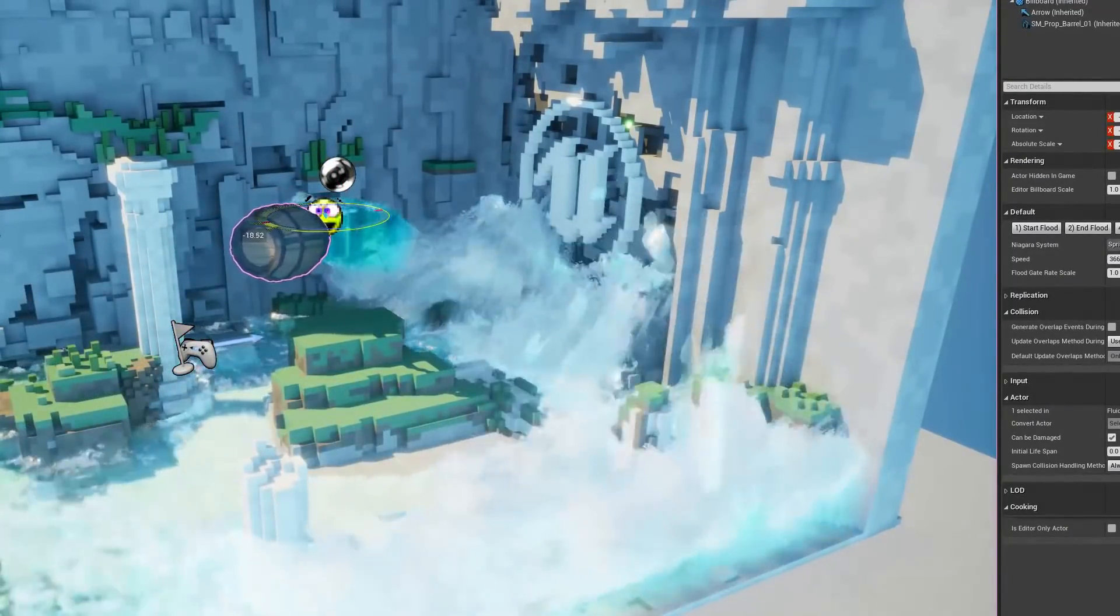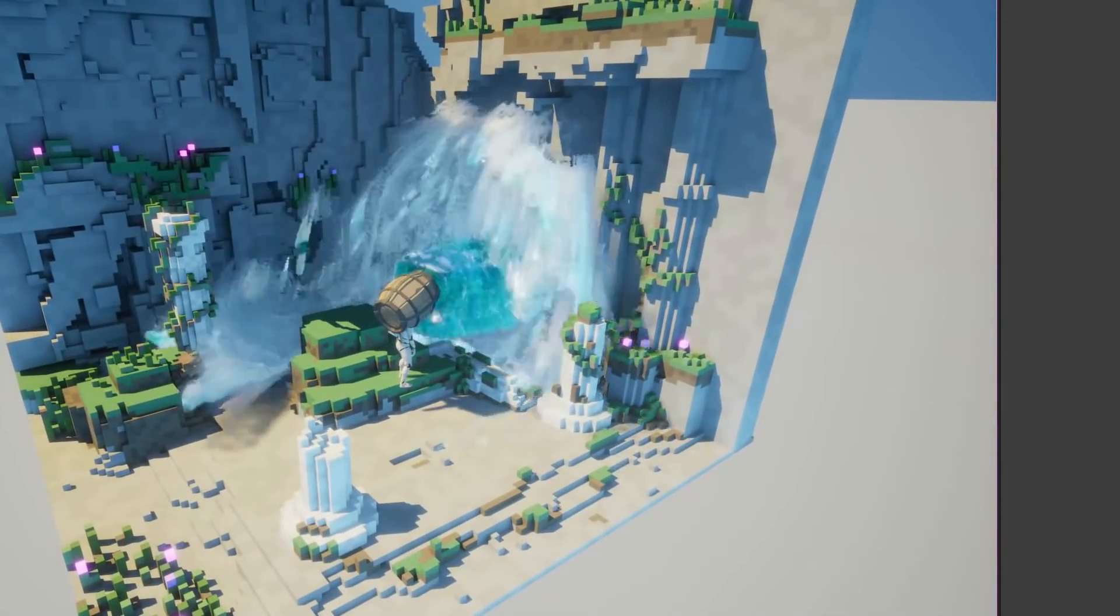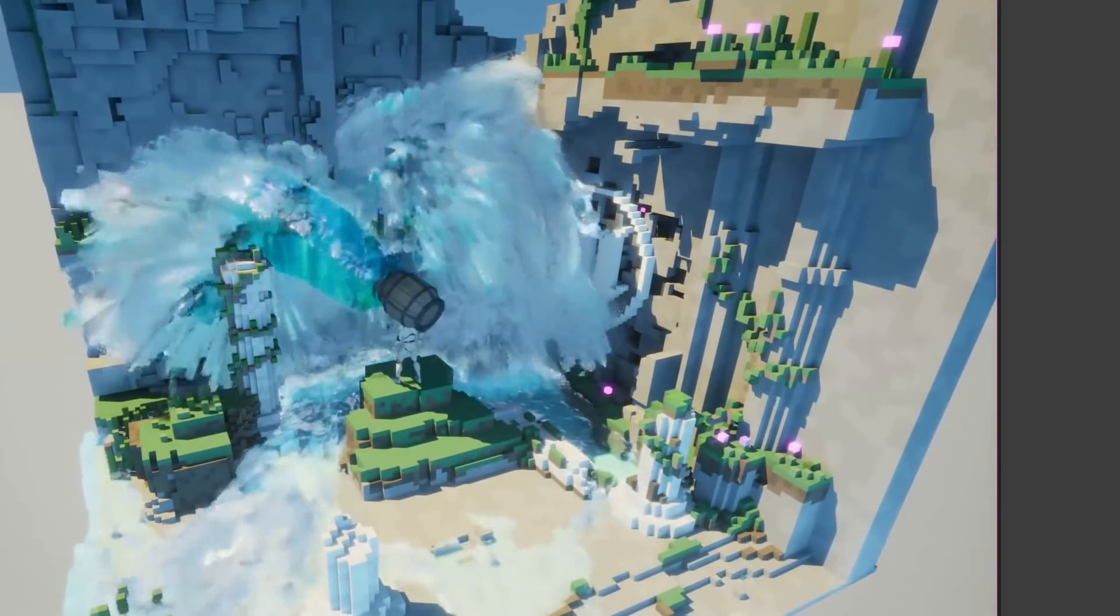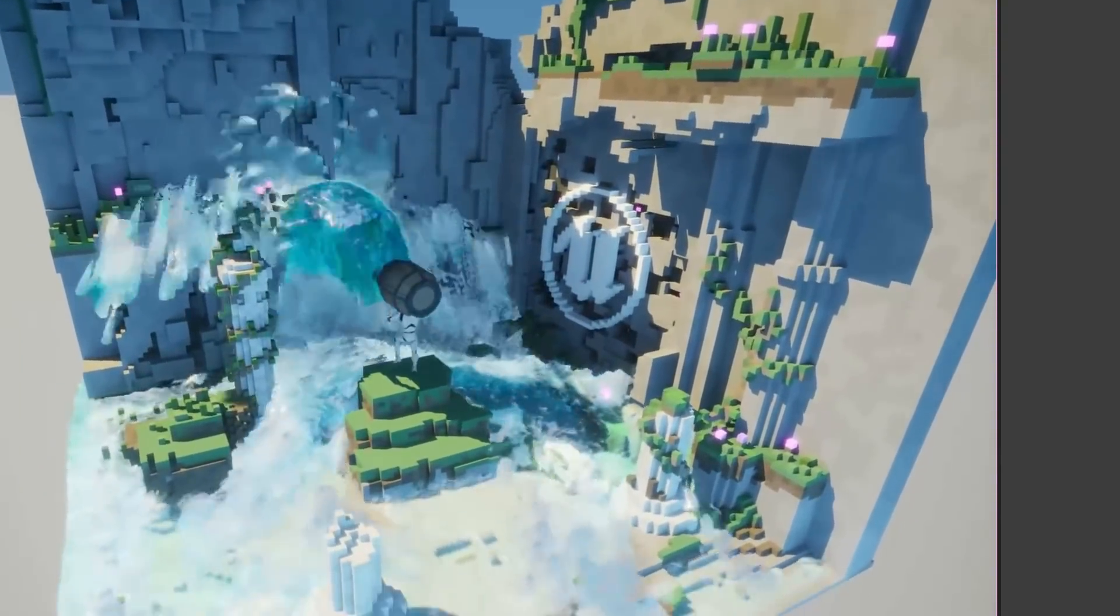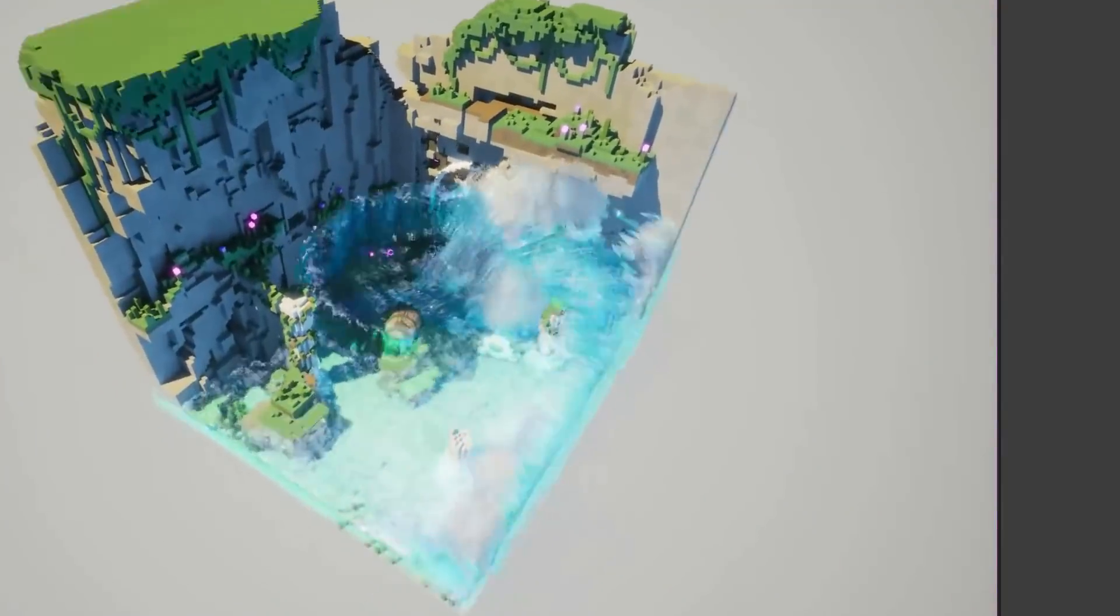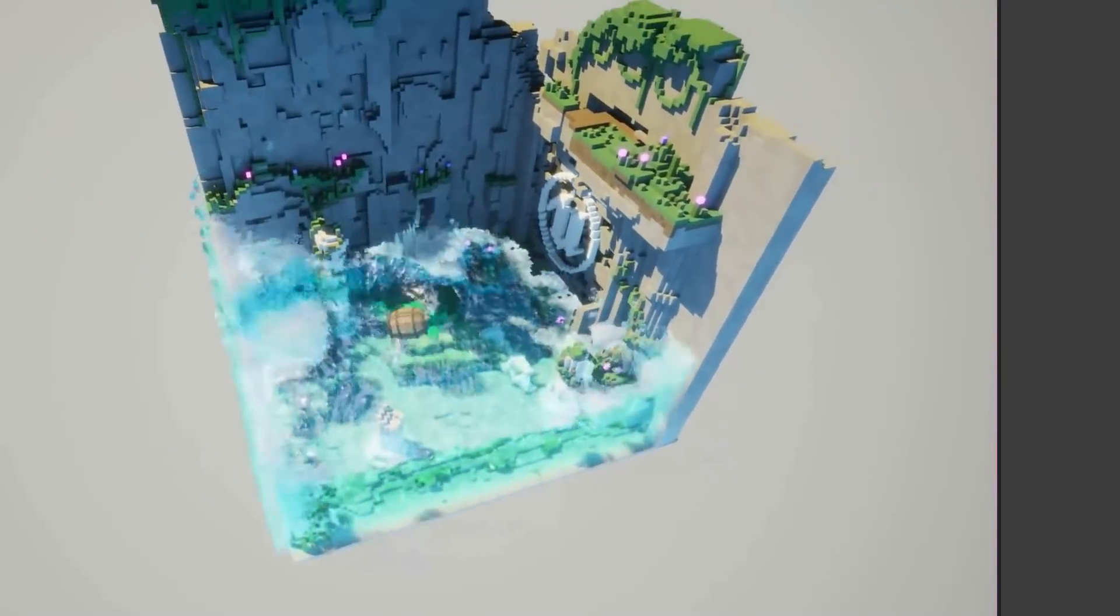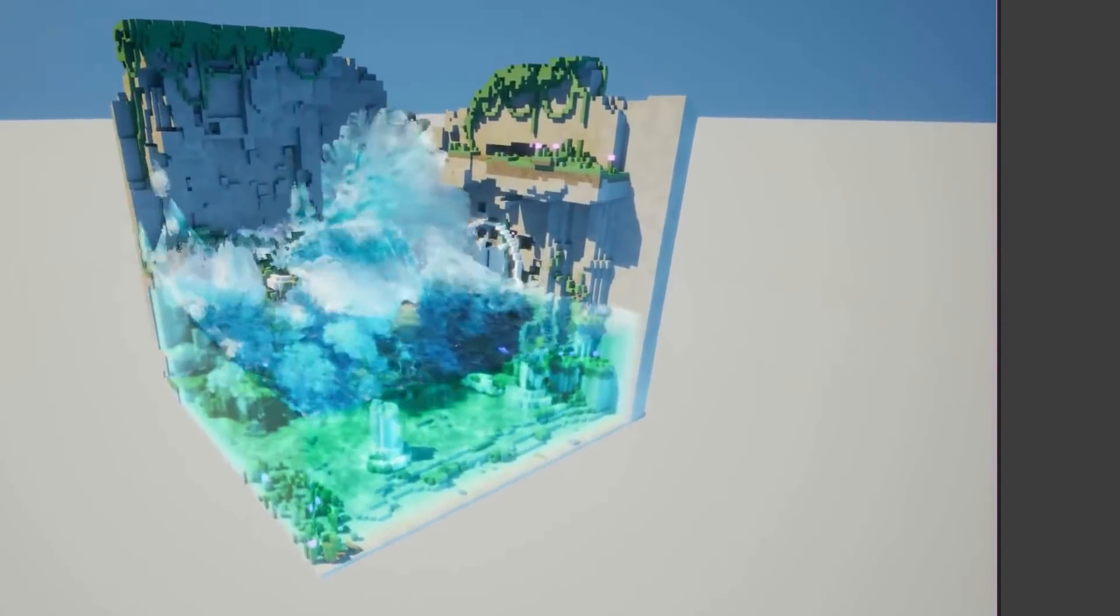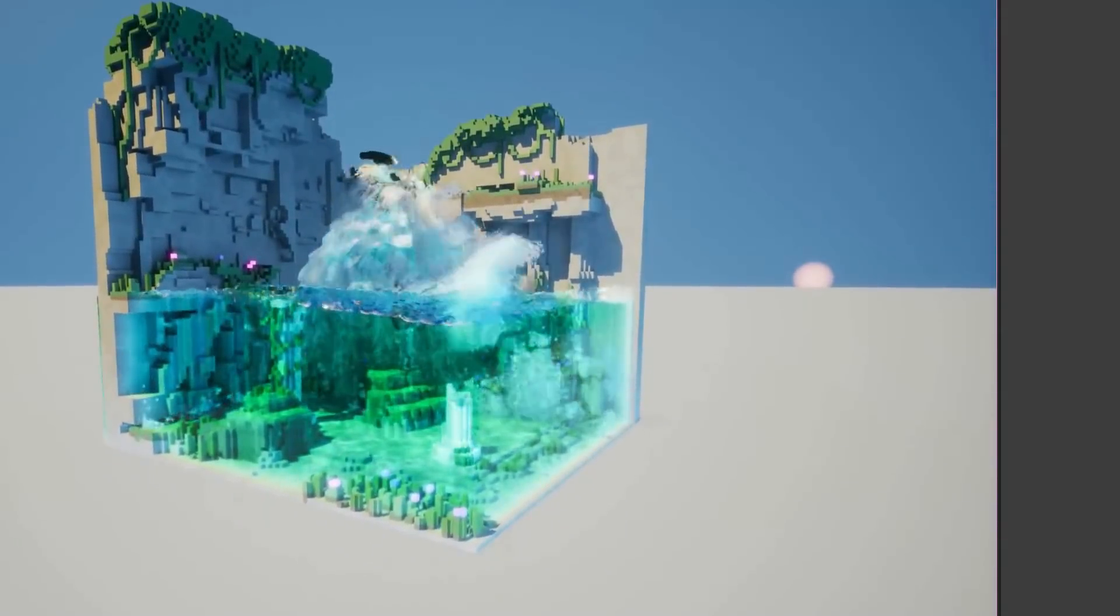Maybe you've heard of him, maybe you haven't, but he is creating some amazing things. If you want to check out his YouTube channel, I'll put a link below. Today we're going to be talking about some of the most cutting edge fluidic, gaseous, and other states of matter being simulated inside of Unreal Engine.